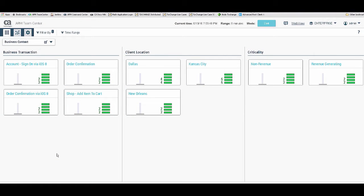This is our demo environment and we are looking at the dashboard view. This particular view is extremely important and useful for a level one ops person, or somebody who is either not an application expert or not interested in the detailed application map view — for example, someone managing 50 other applications or multiple tools. This view hides complexity and provides enough detail for them to determine if there are issues in the application and, if yes, what components are impacted.